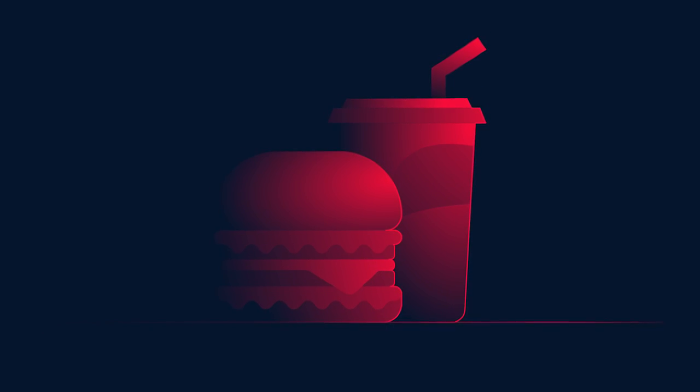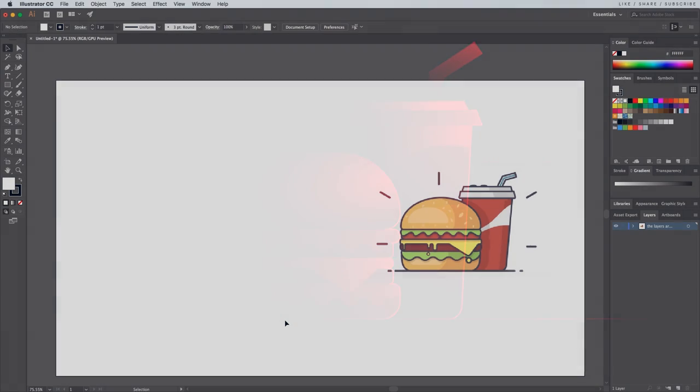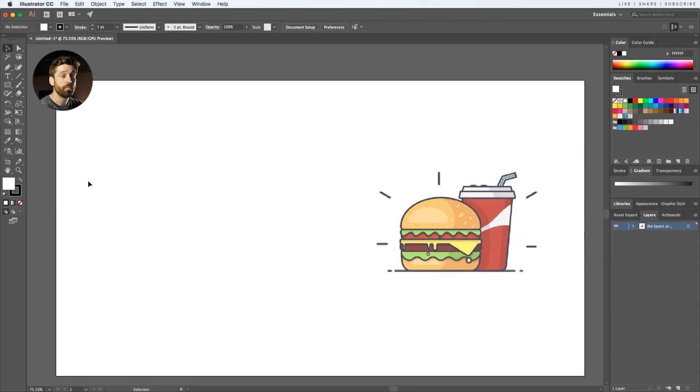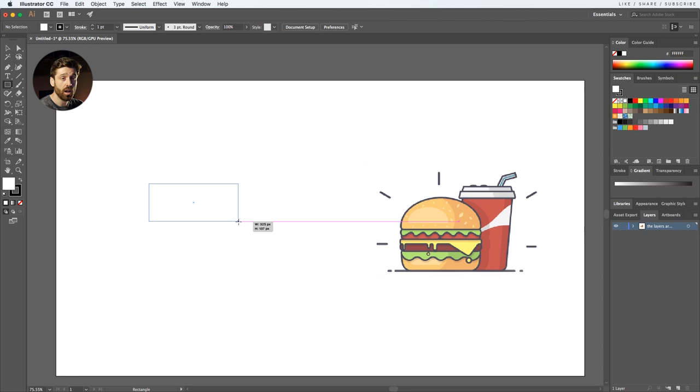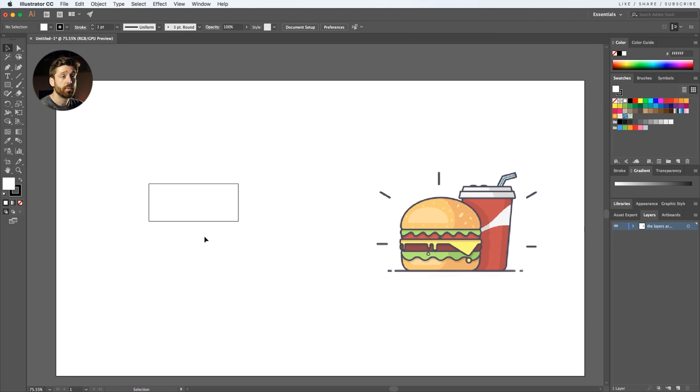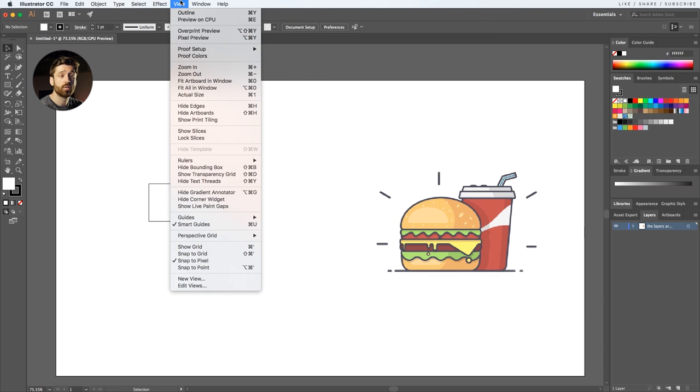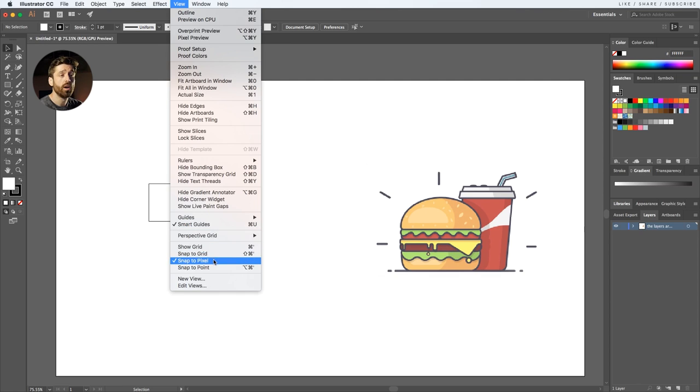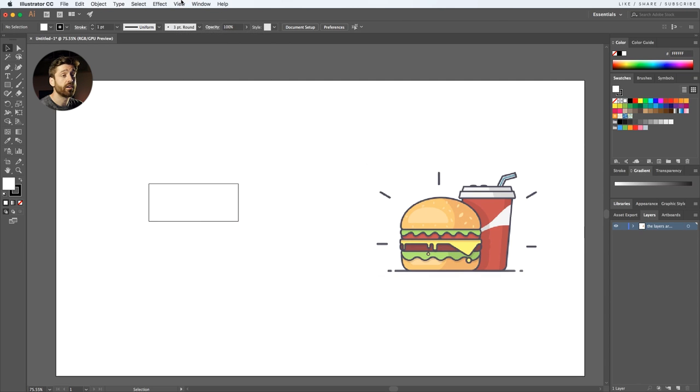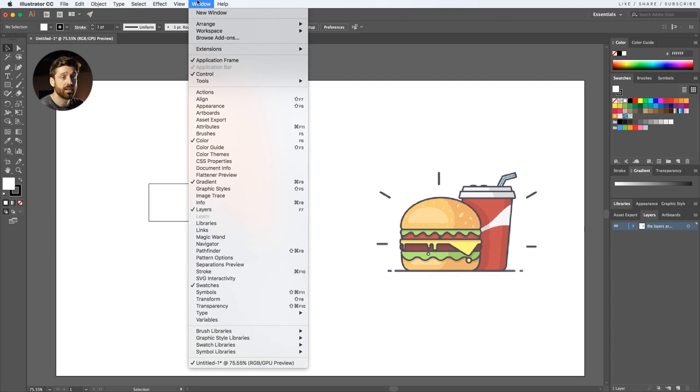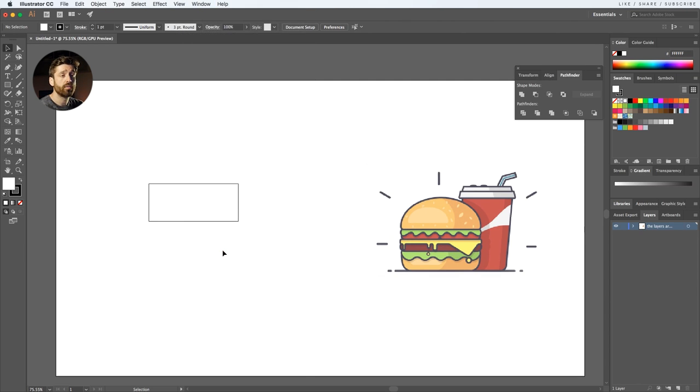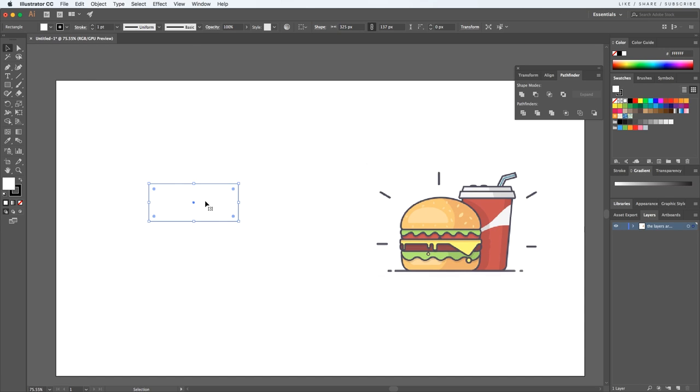Let's jump into Illustrator and I've already created a new document, nothing special, it's 1920 by 1080 pixels. We'll want to make sure that we have smart guides enabled, go to View you should find it there, and also disable snap to pixel. I also want to have the Pathfinder window on my workspace.